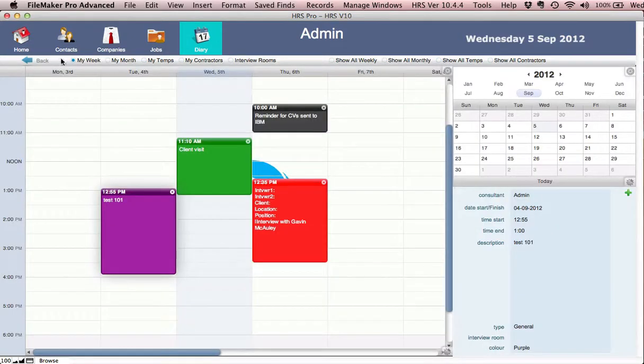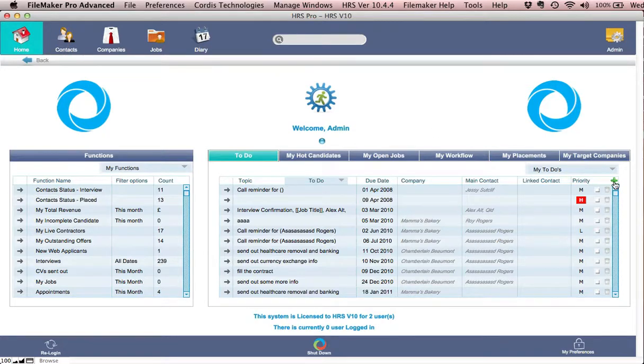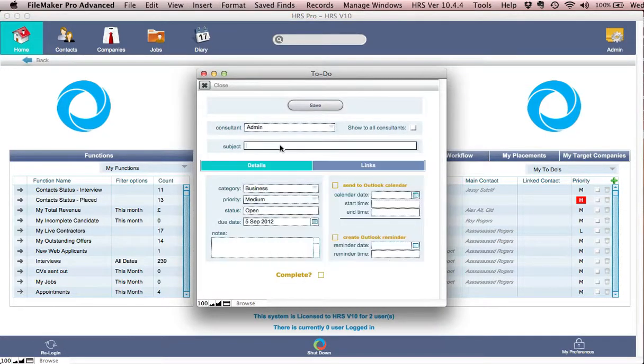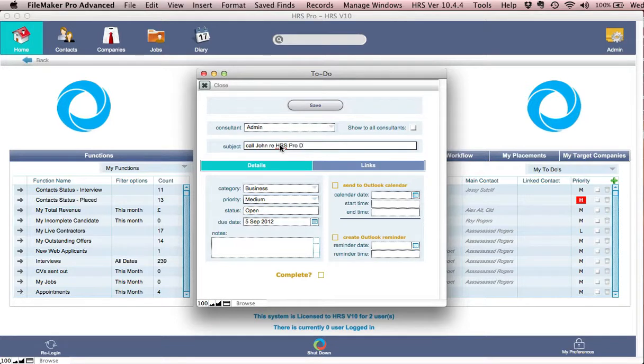Let's go back to my week and I'll show you how this integrates with Outlook. So let's do a reminder from the homepage. We'll set up a reminder which is called John Rehrs Pro Demo. I'll copy this information and put it in the notes about this.